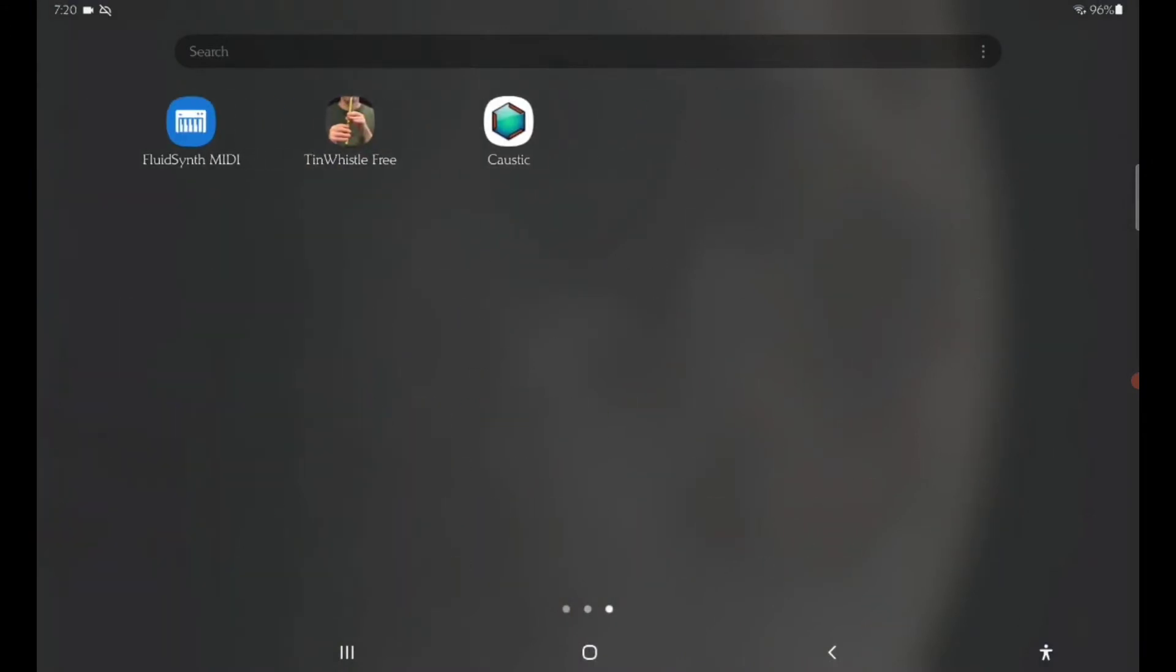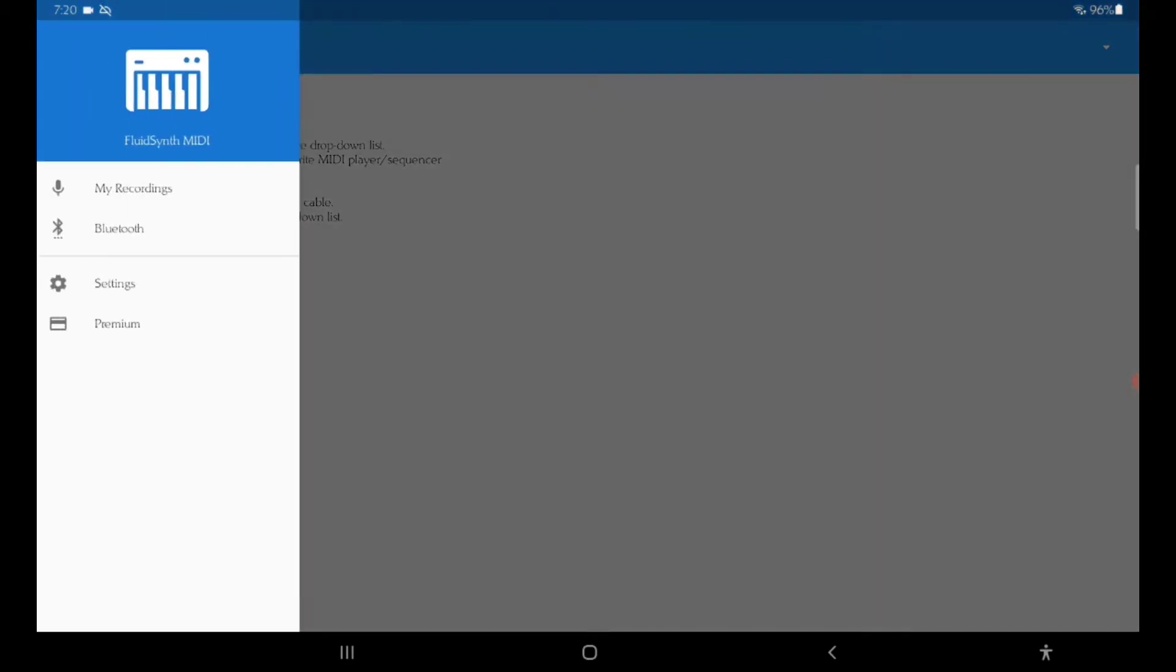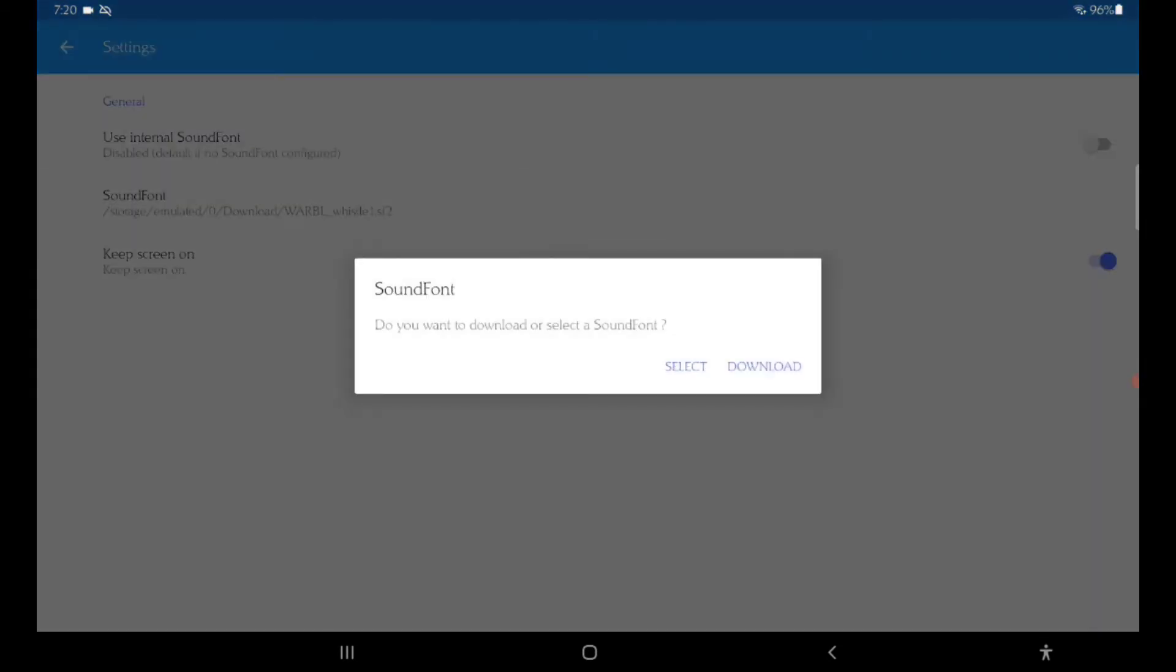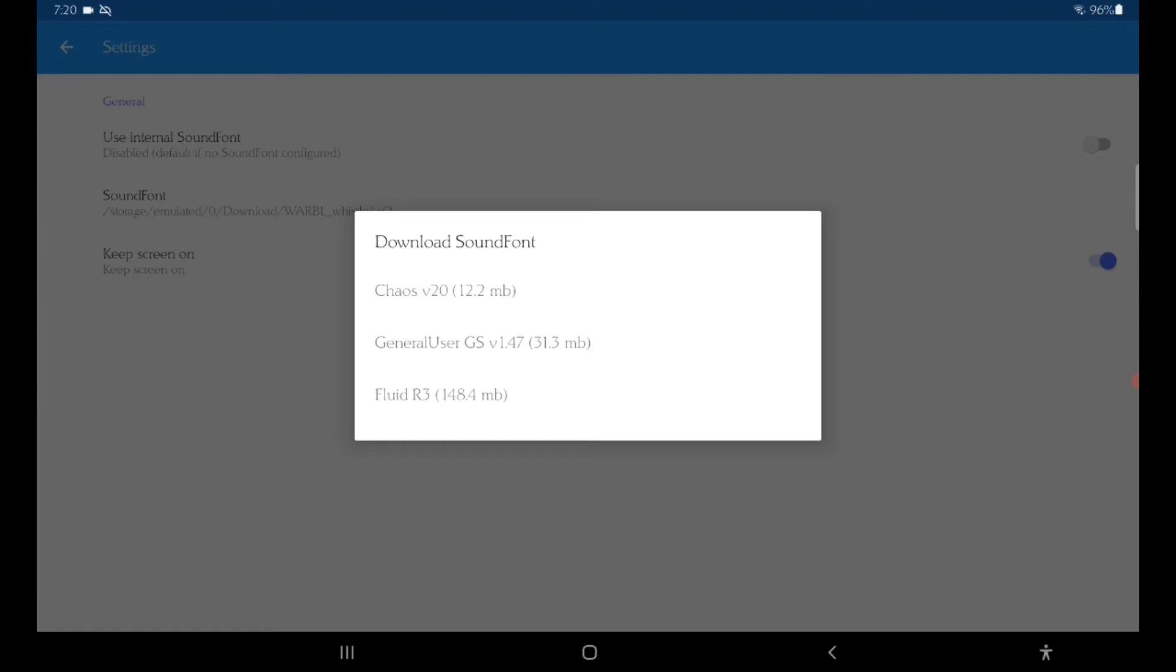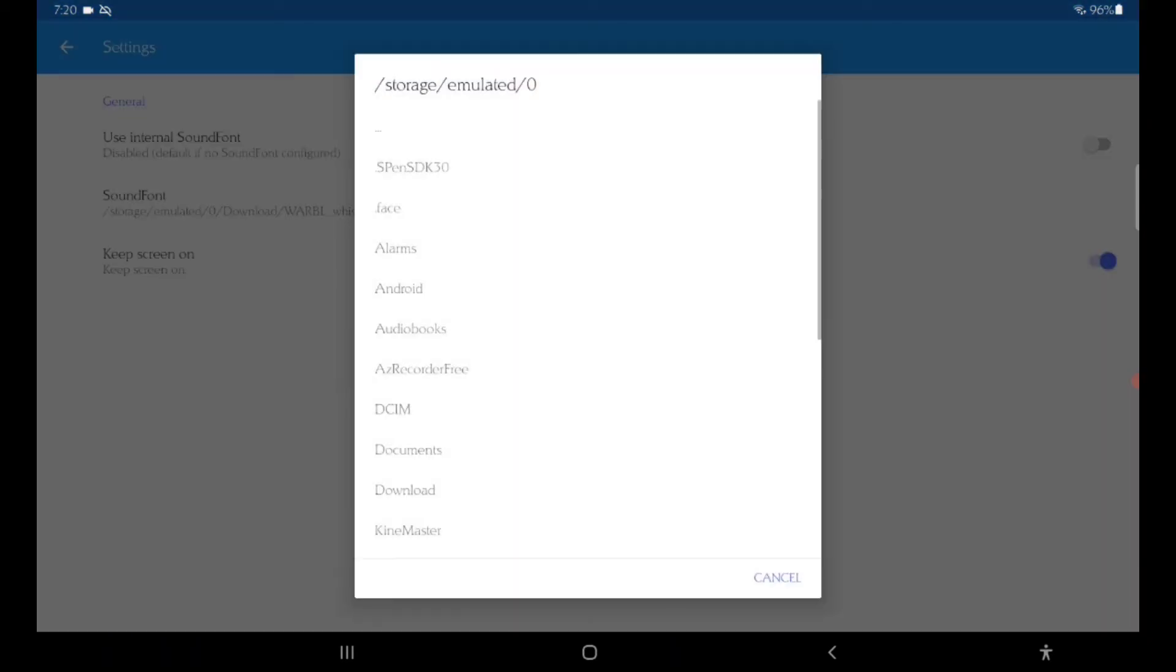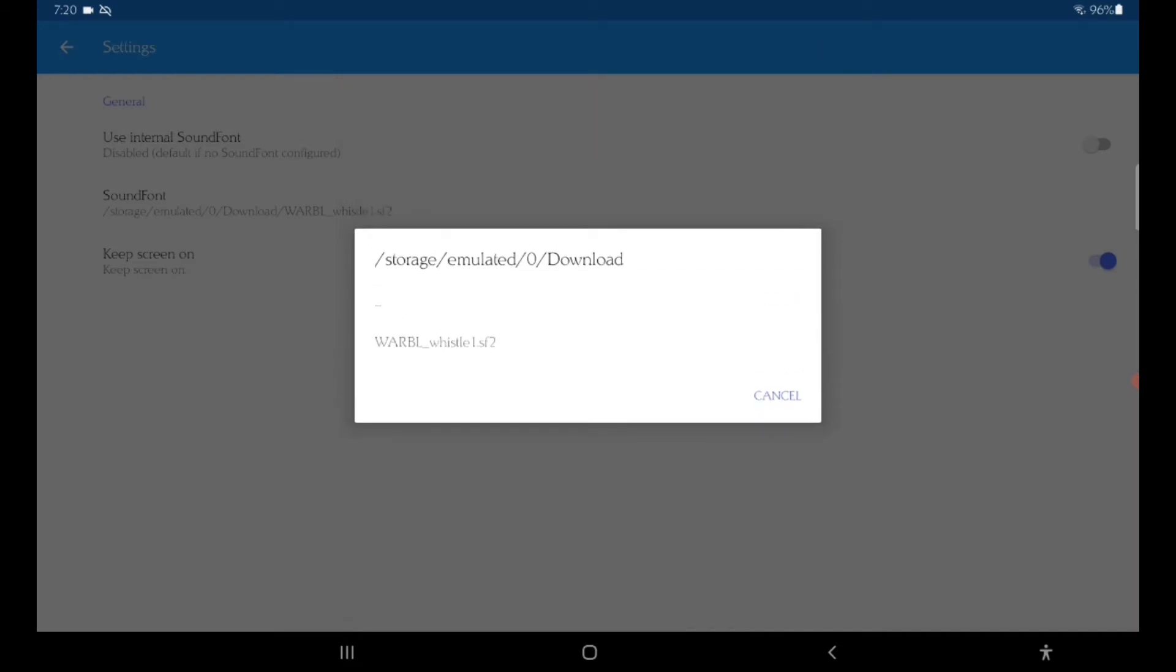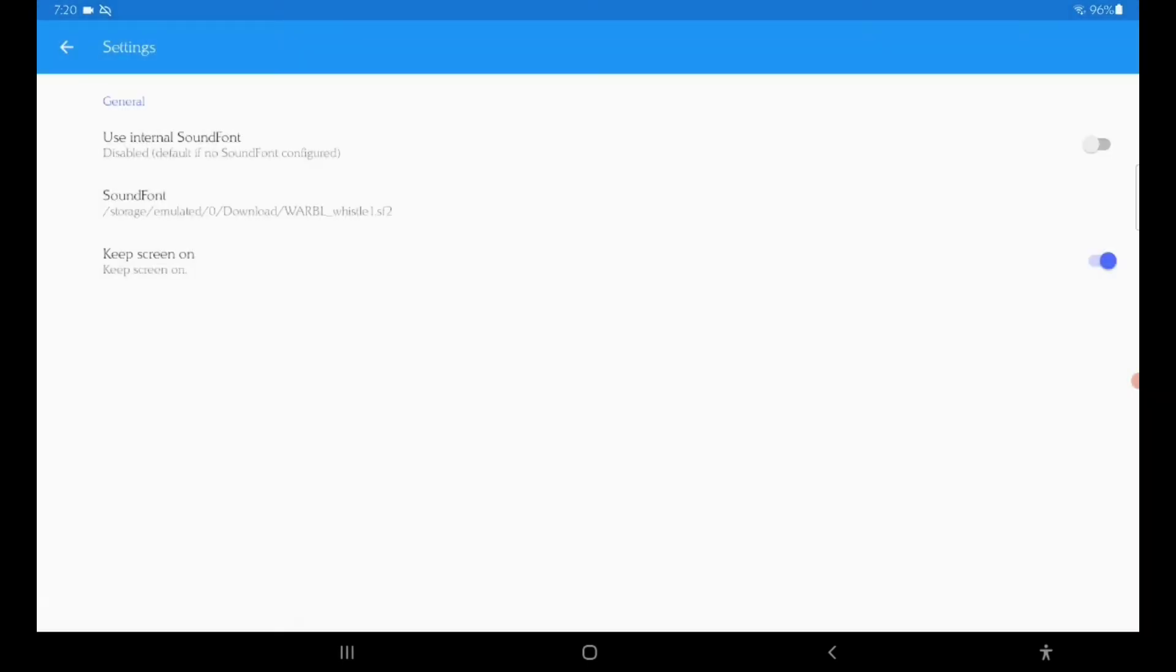Once that's installed, you want to go to the FluidSynth app and once it opens, click on the three bars up on the top, go to settings, and then the middle option here, soundfont. You can download the soundfonts that come with the app which give you different sounds, or you can go to select, then go to your download folder and click on the soundfont that you just downloaded.